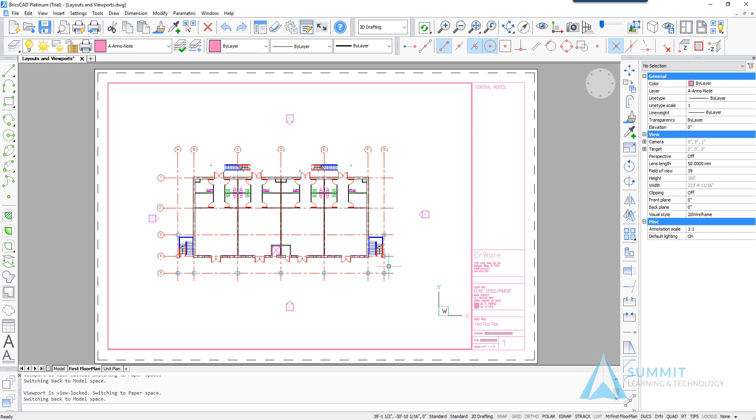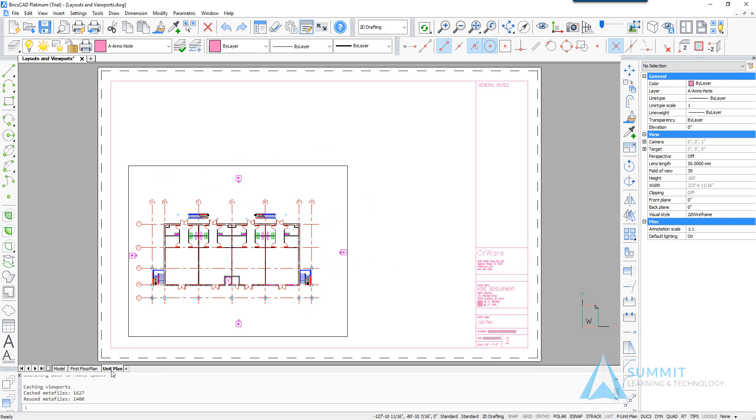Okay, switching over to the unit plan layout. The next thing that we need to do here is actually modify an existing viewport.